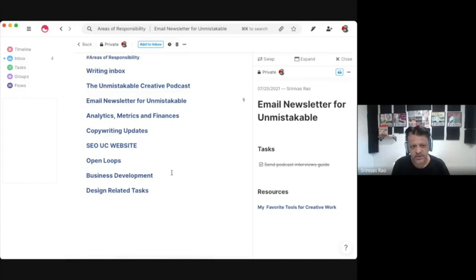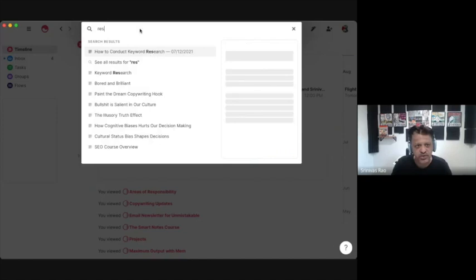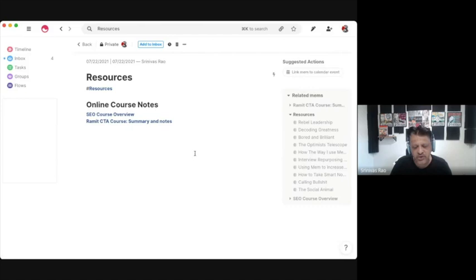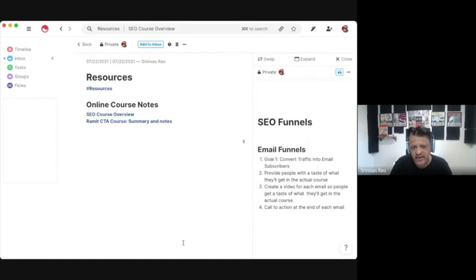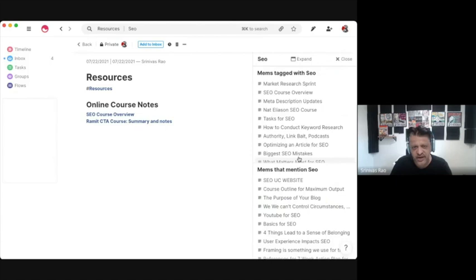For resources, mine are primarily book notes — I also have notes from online courses I'm taking. For example, here is a reference note with notes on Nat Eliason's SEO course. So any resources you have are right there at your fingertips. And because of tagging inside MEM, everything I've ever written about SEO or any note that even mentions it ends up showing up when you search that tag. So that is the basic way to structure this.